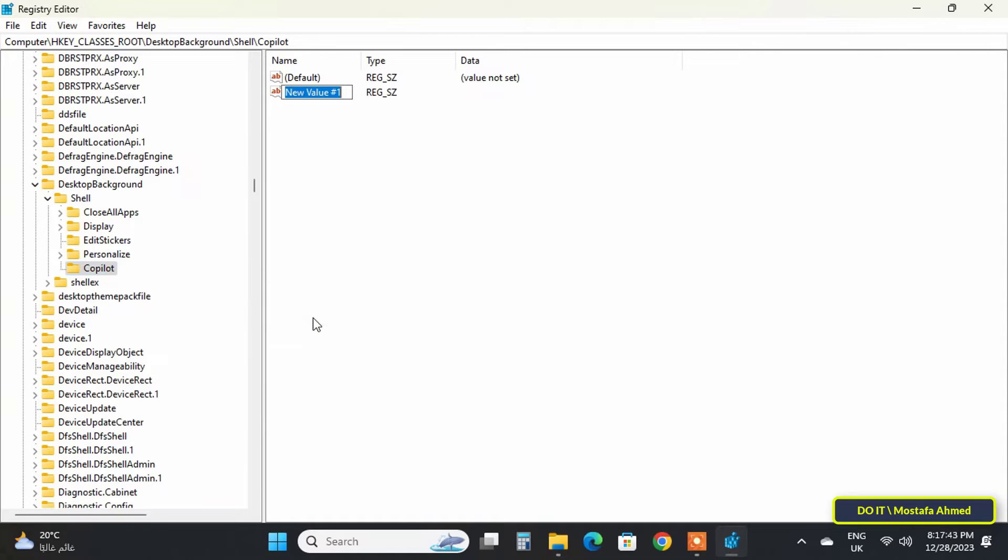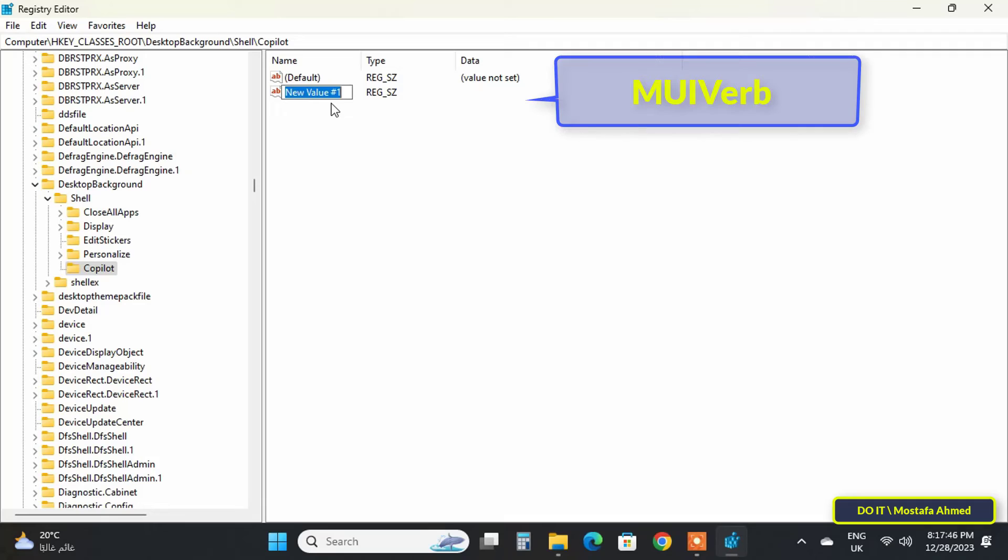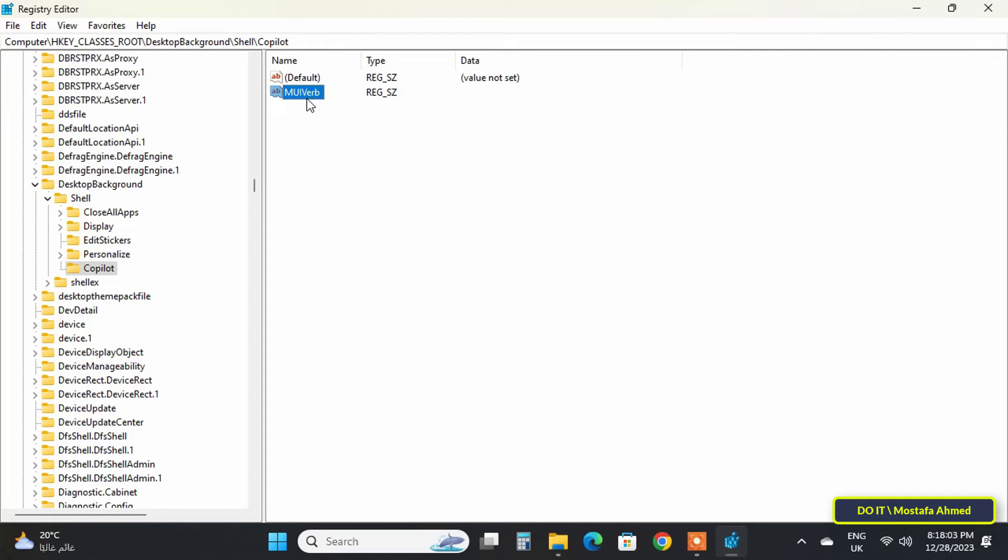Change the string value to 'MUIVerb,' then right-click on MUIVerb and select Modify.